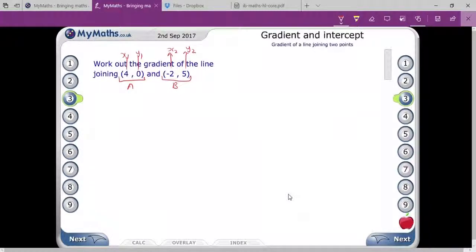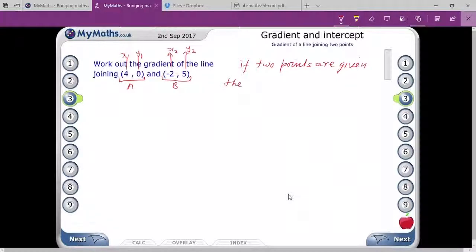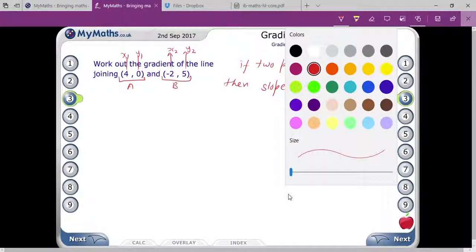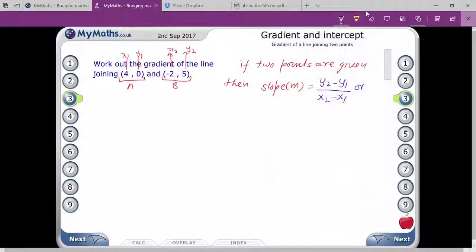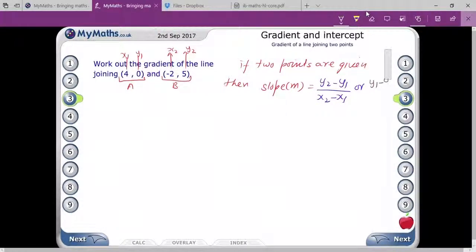If two points are given, then slope m equals y2 minus y1 upon x2 minus x1. You can also write it as y1 minus y2 upon x1 minus x2 — that's the same thing.